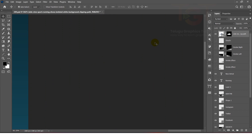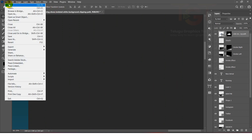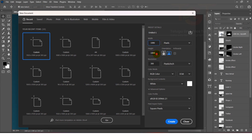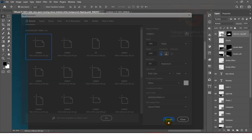Let's start the tutorial. First we open Photoshop, then we create a new file. We enter the width as 1080 pixels and the height as 1080 pixels, then click Create.